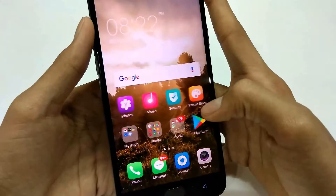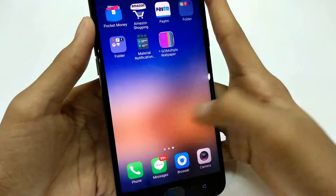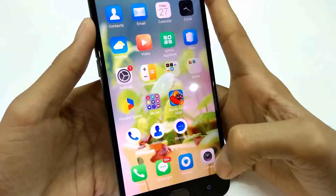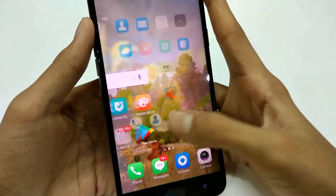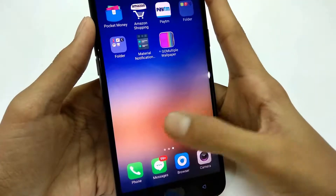So what is up, going on your people. In this video we are going to see how we can set different wallpapers for different screens in our Android phone. So without wasting time, let's start the video.